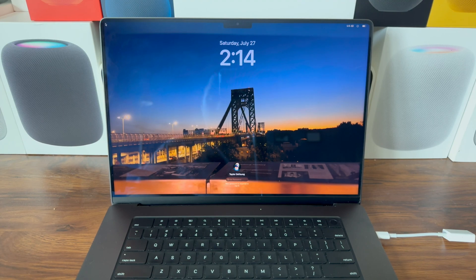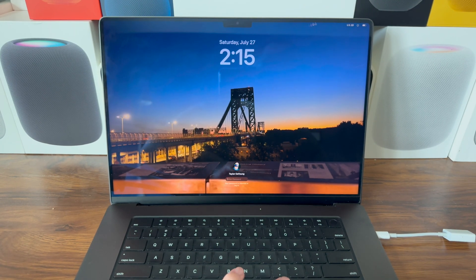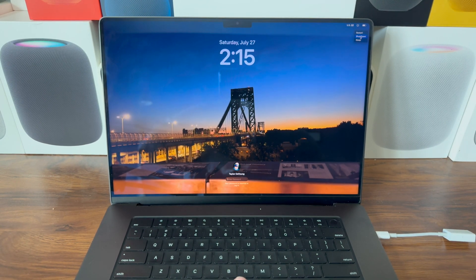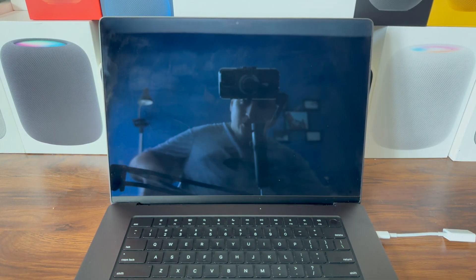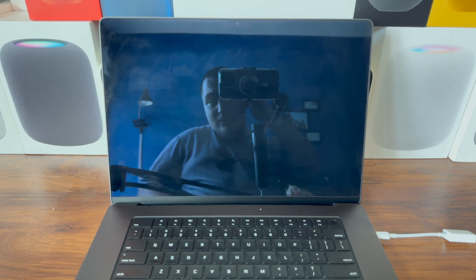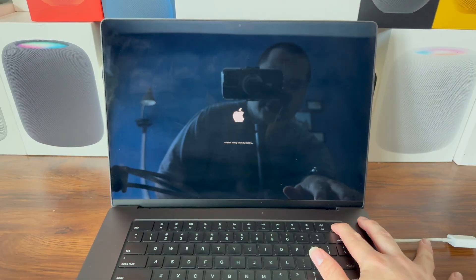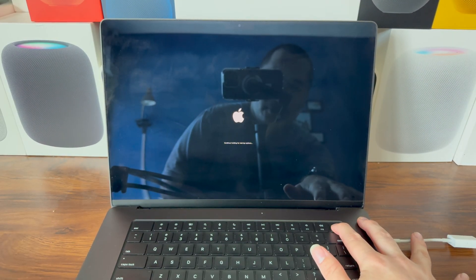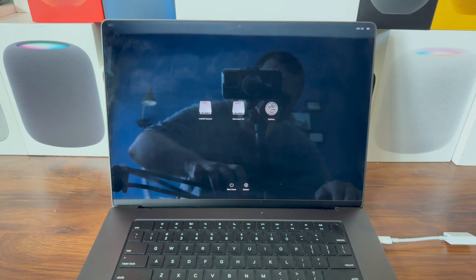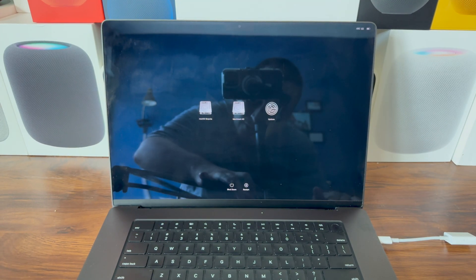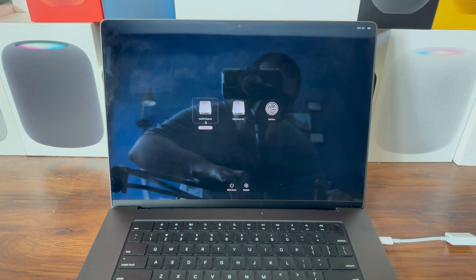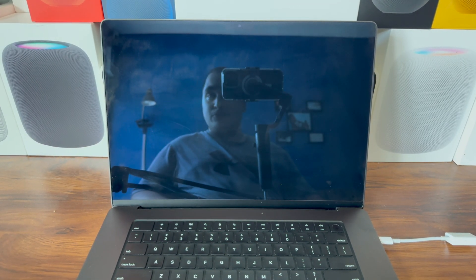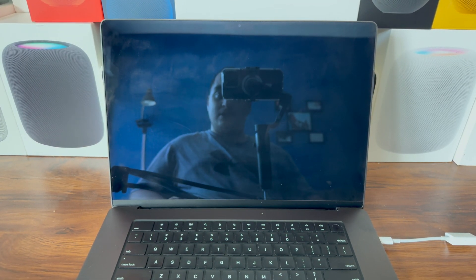If we want to go back to macOS Sequoia, same thing: shut down, wait for it to shut down, hold the power button till you see Loading Startup Options, release, and we can select our macOS Sequoia volume.